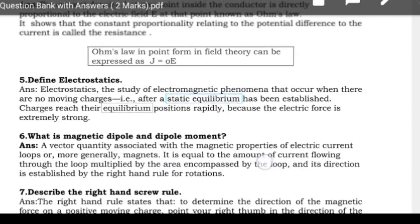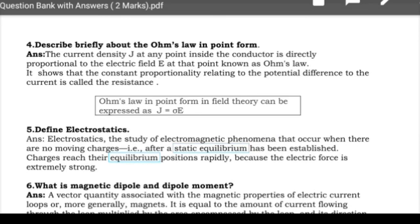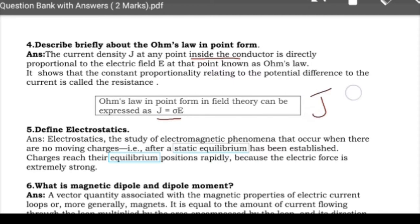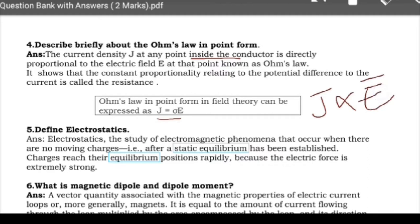Next: describe briefly about Ohm's law in point form. Ohm's law states V = IR. In point form, J = σE, meaning the current density J at any point inside a conductor is directly proportional to the electric field intensity E, where σ is the conductivity. This is the point form of Ohm's law, and the constant of proportionality relating potential difference to current is called resistance.